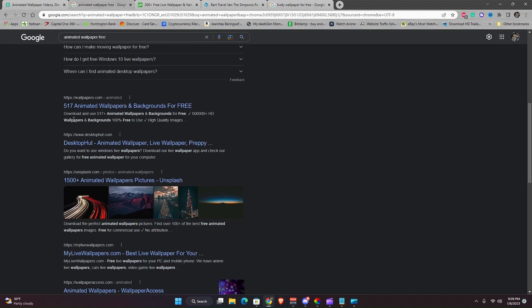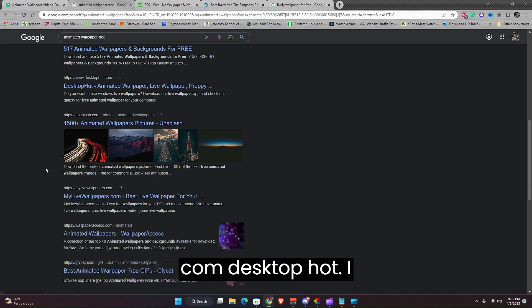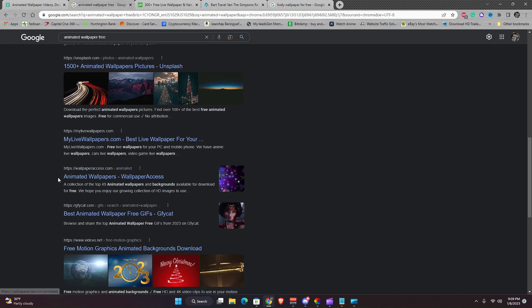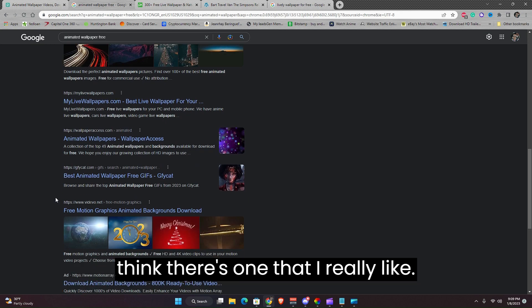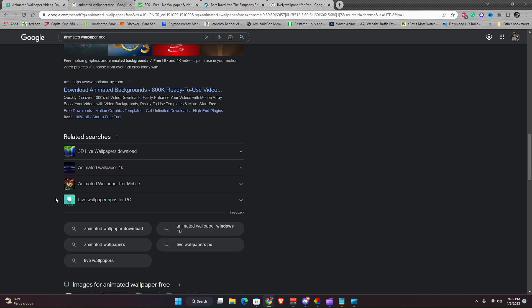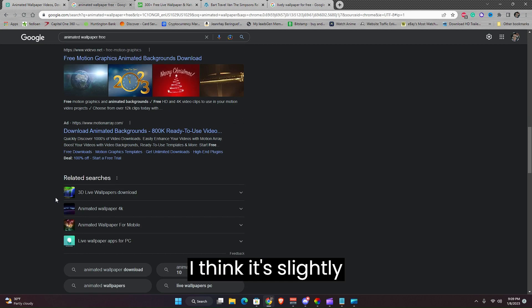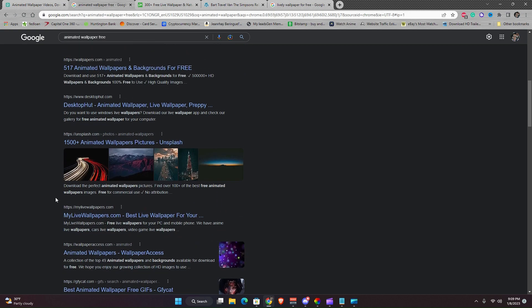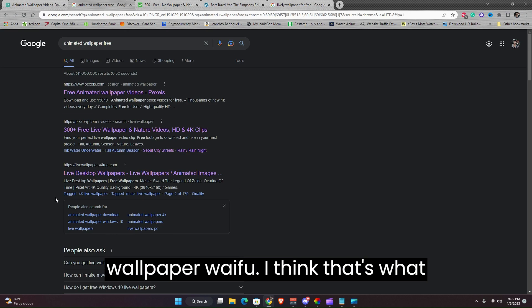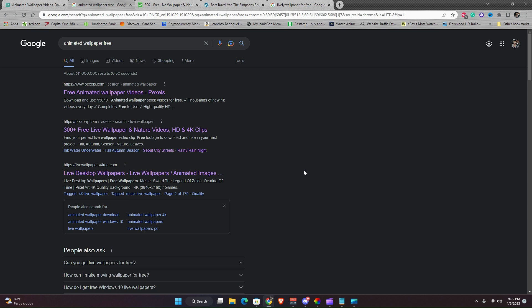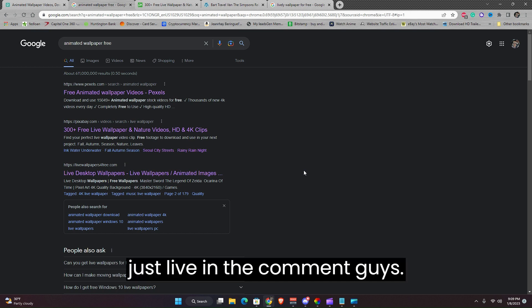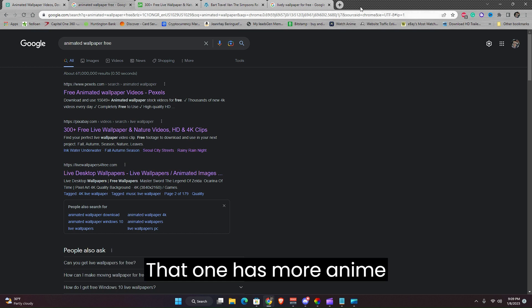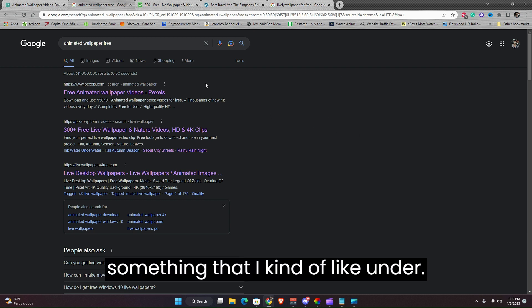We have these options: under Pixabay, live wallpapers for free, Wolf Wallpapers.com, Desktop Hot. I think there's one that I really like. I think it's Lively Wallpaper Waifu, I think that's what it's called. If I'm mistaken, you can just leave in the comment guys.